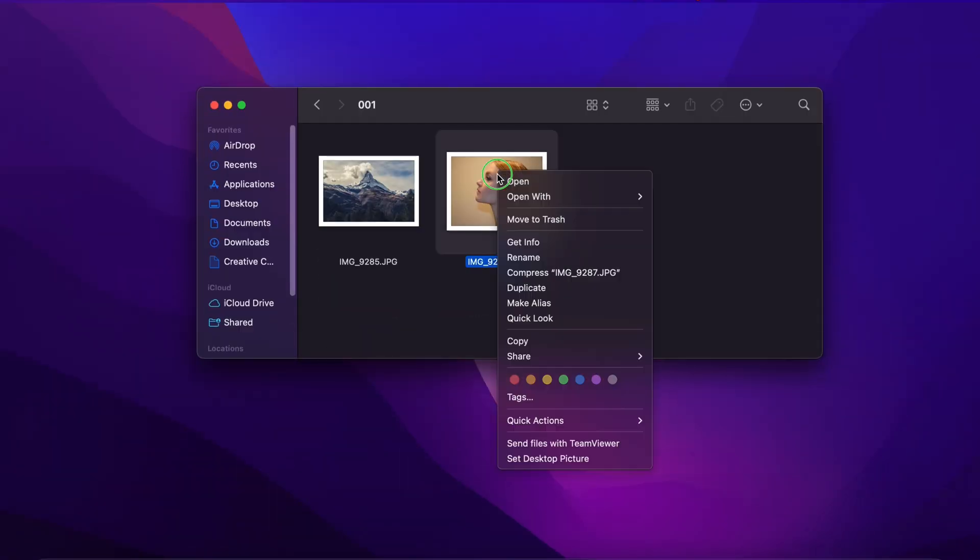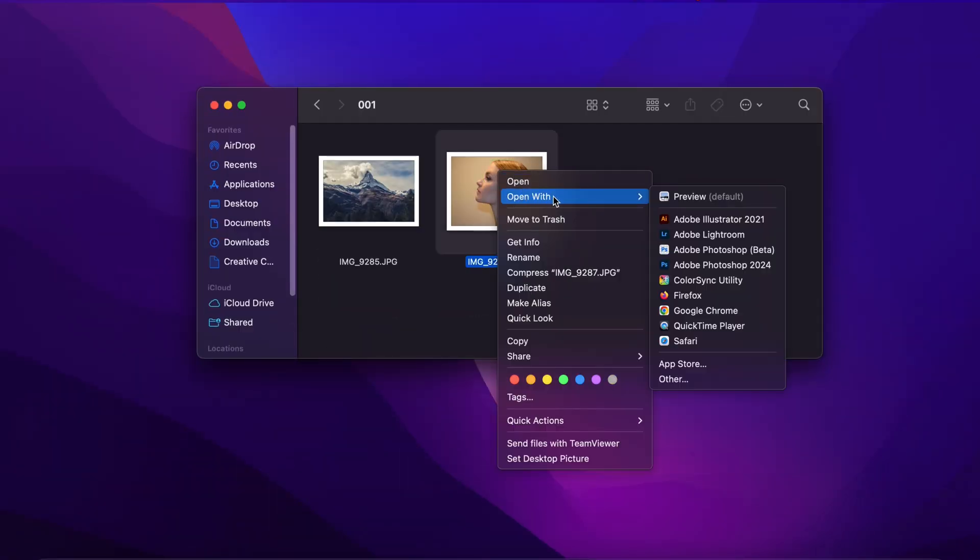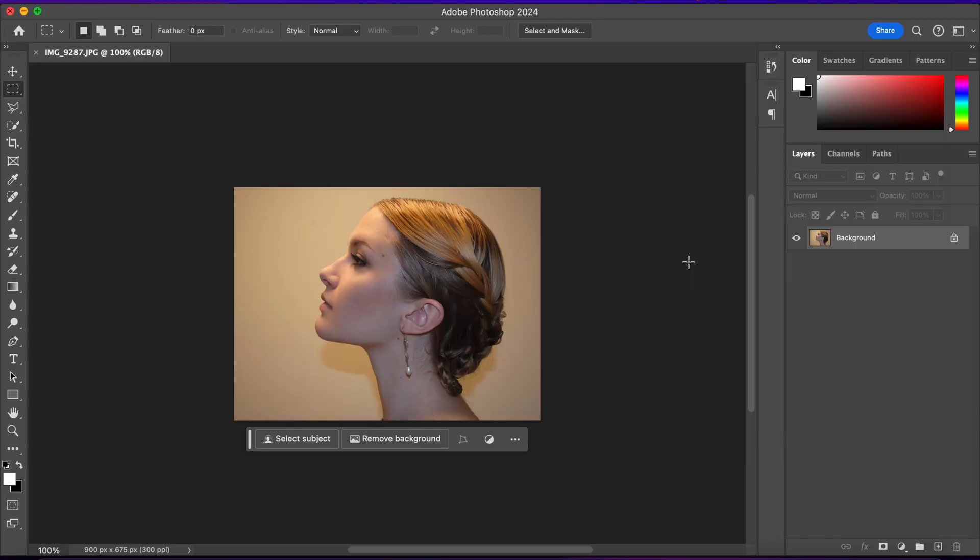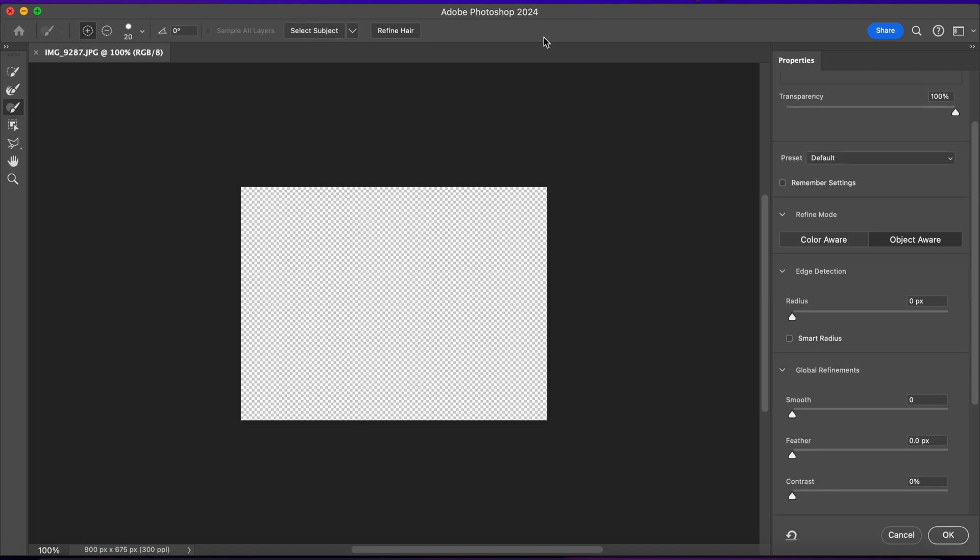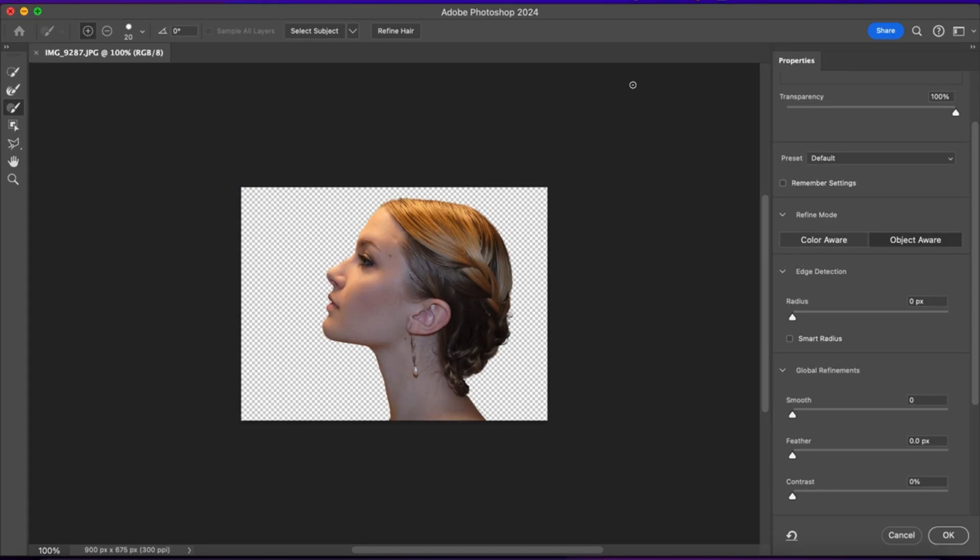Alright, I'll open the image in Photoshop. Now, I need to make a selection of the model. So I'll go and select the Select and Mask tool. And I'll make a quick selection of the model portrait. Just like this.